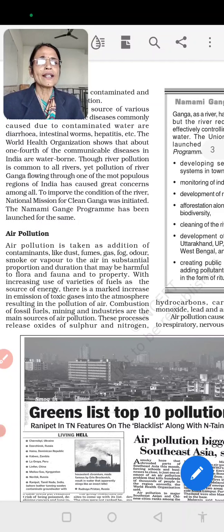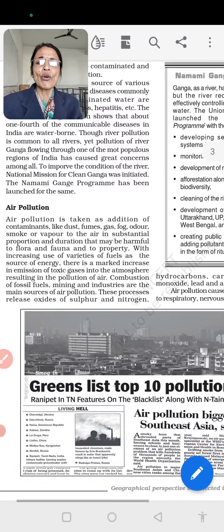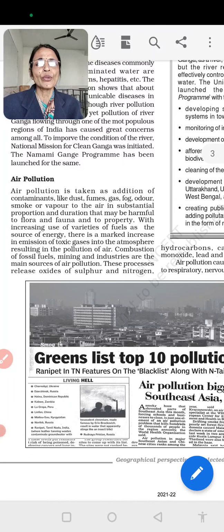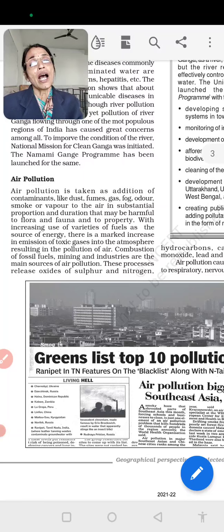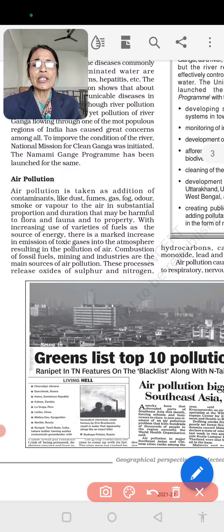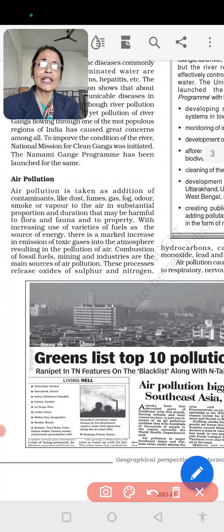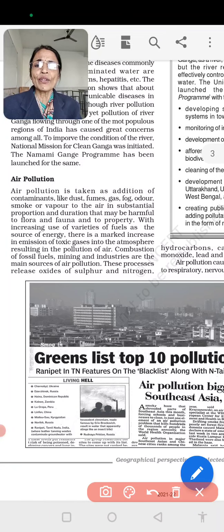Air pollution is the addition of contaminants like dust, fungus, fog, smoke, and vapors into the air in proportions that may be harmful to flora and fauna and properties. These pollutants are making the air polluted, and flora and fauna are harmed as a result.